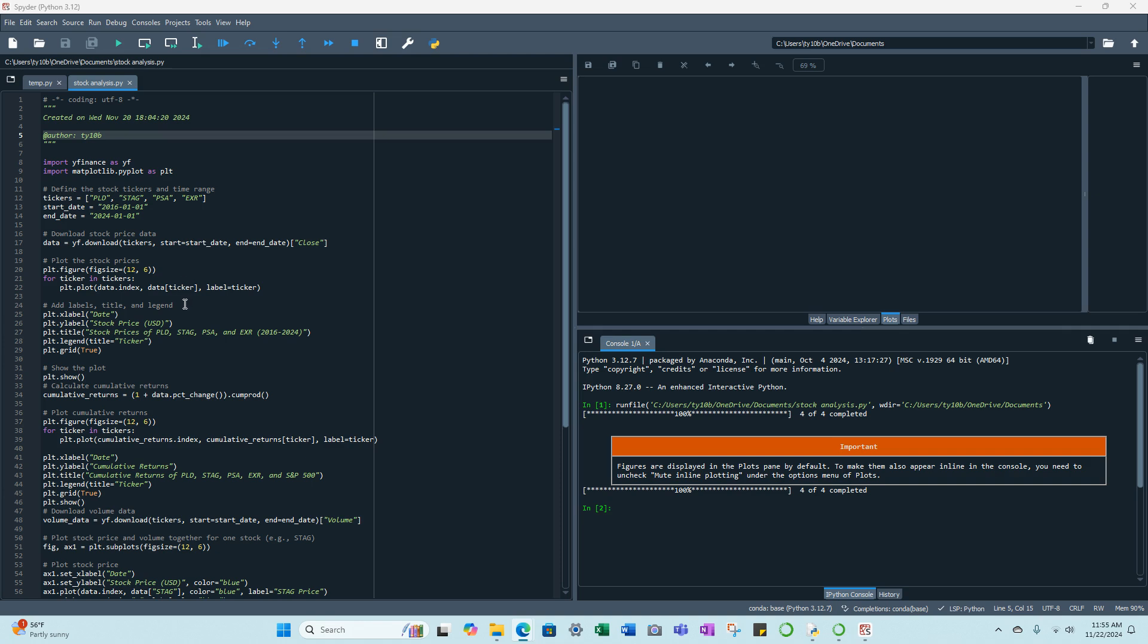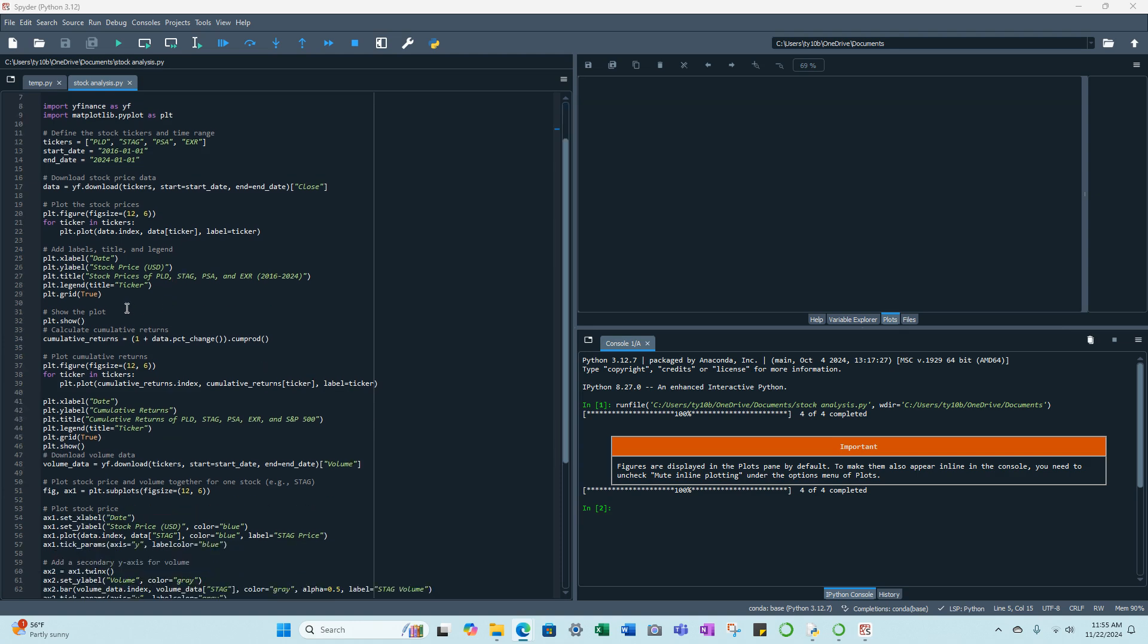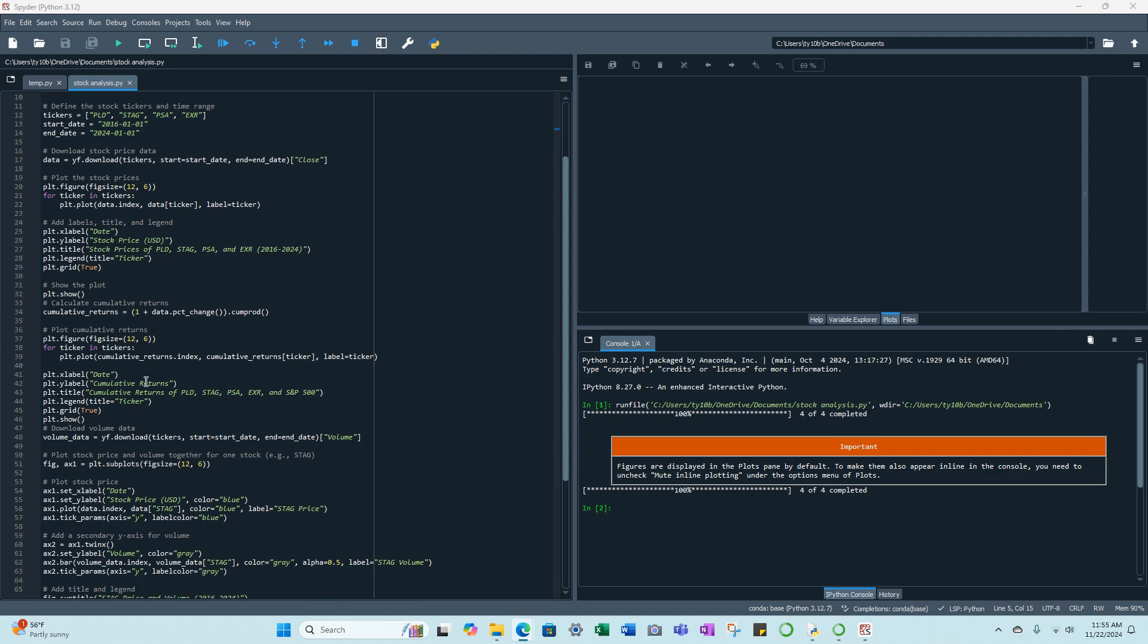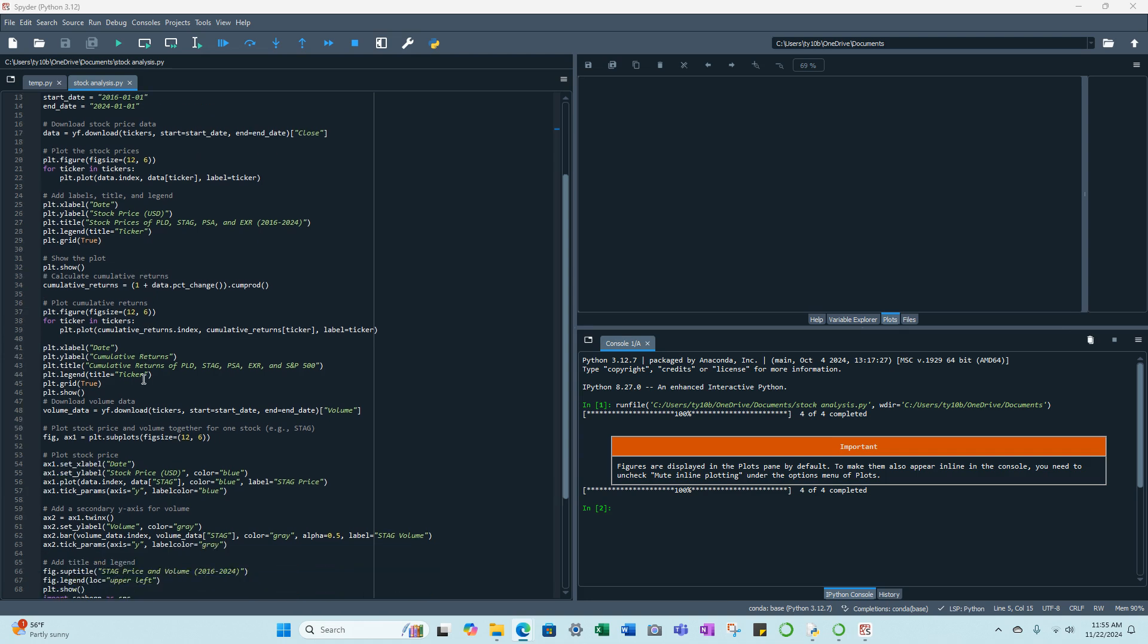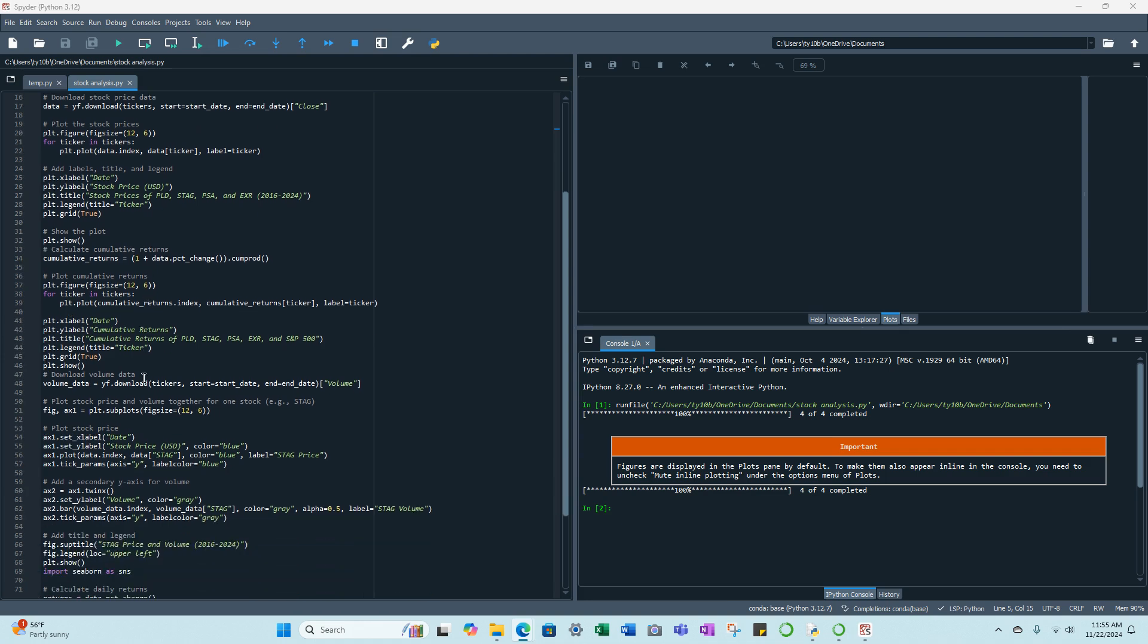We then add labels, title, and legend - x-axis, y-axis, title, legend, etc. We then show the plot and calculate cumulative returns, and then we plot said cumulative returns. We then run another plot. As you can see, again go through the x-axis, y-axis, title, legend. We're going to download the volume data to show that on the chart as well.